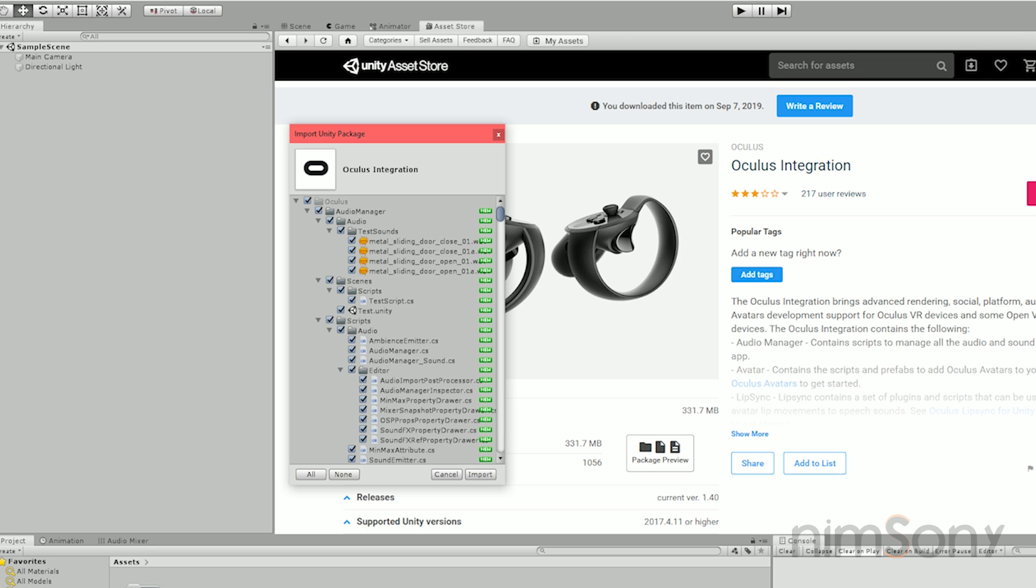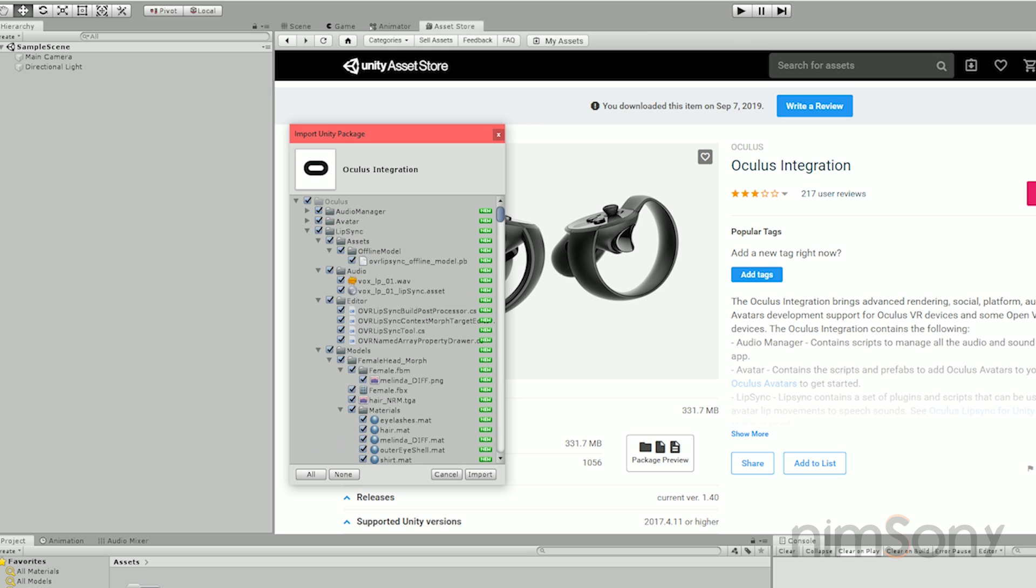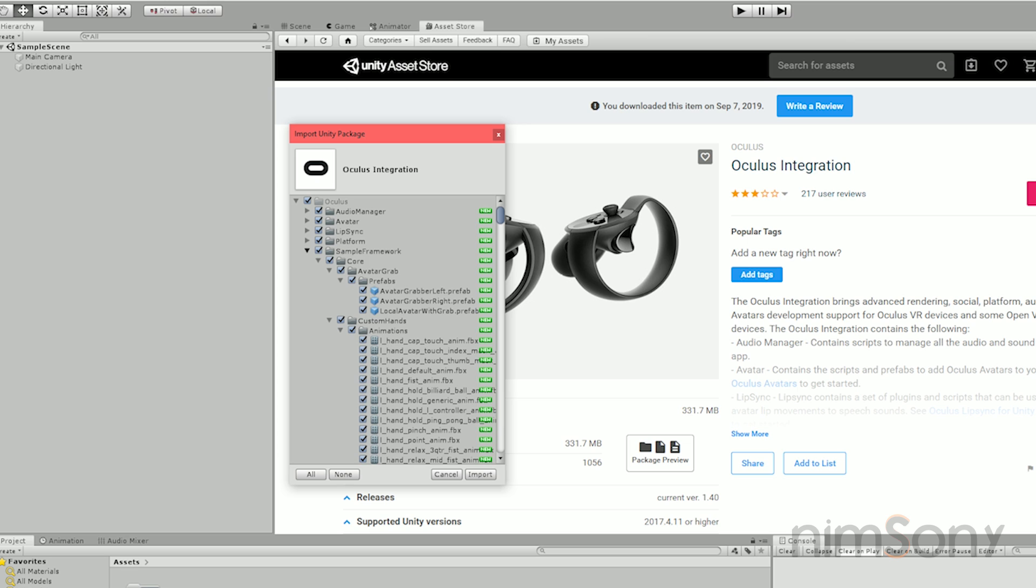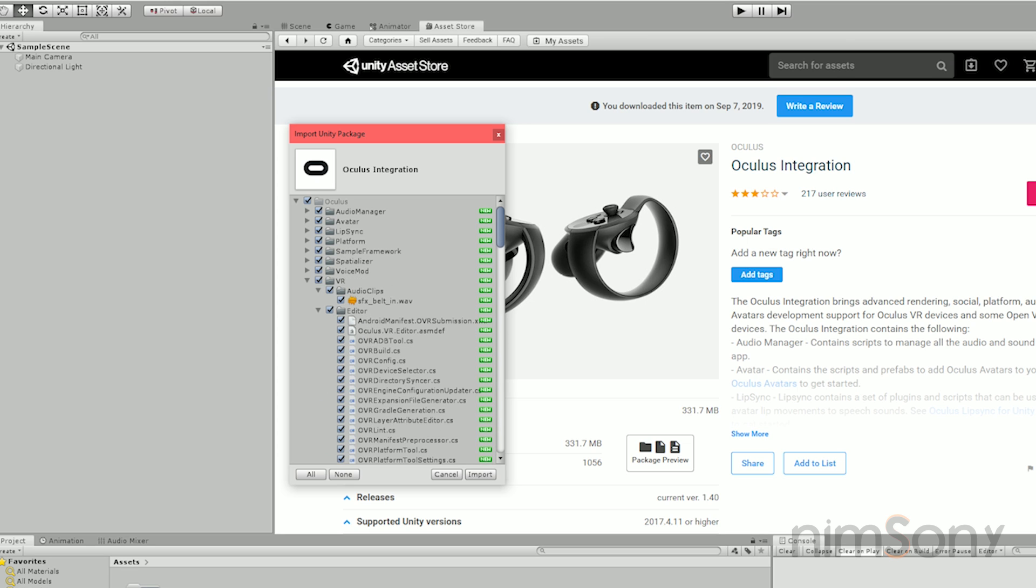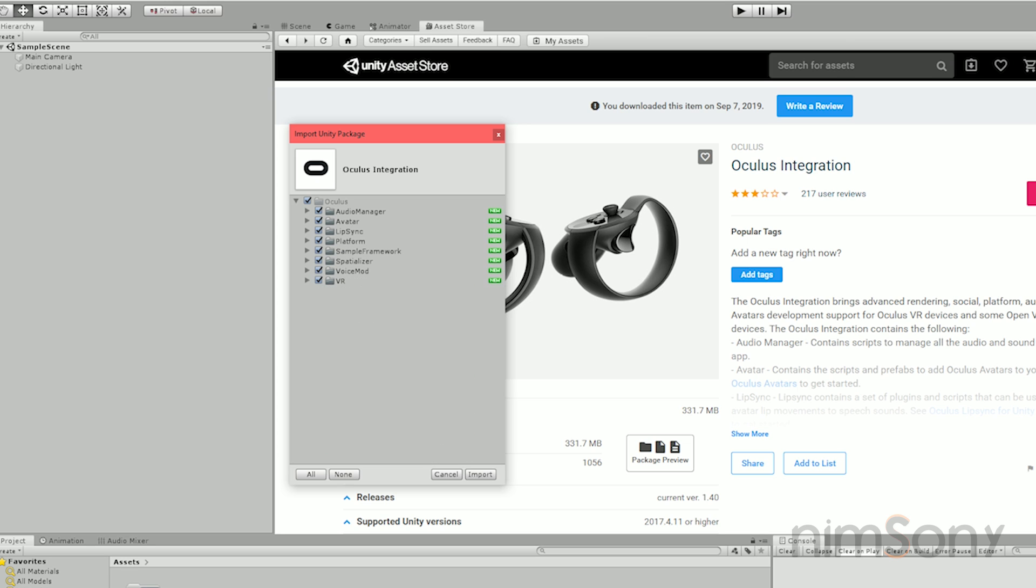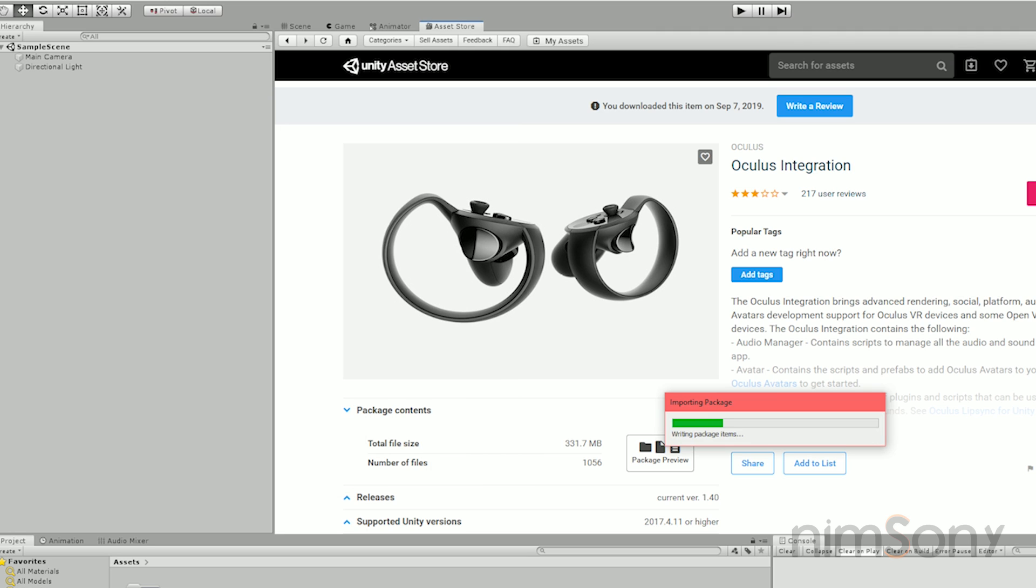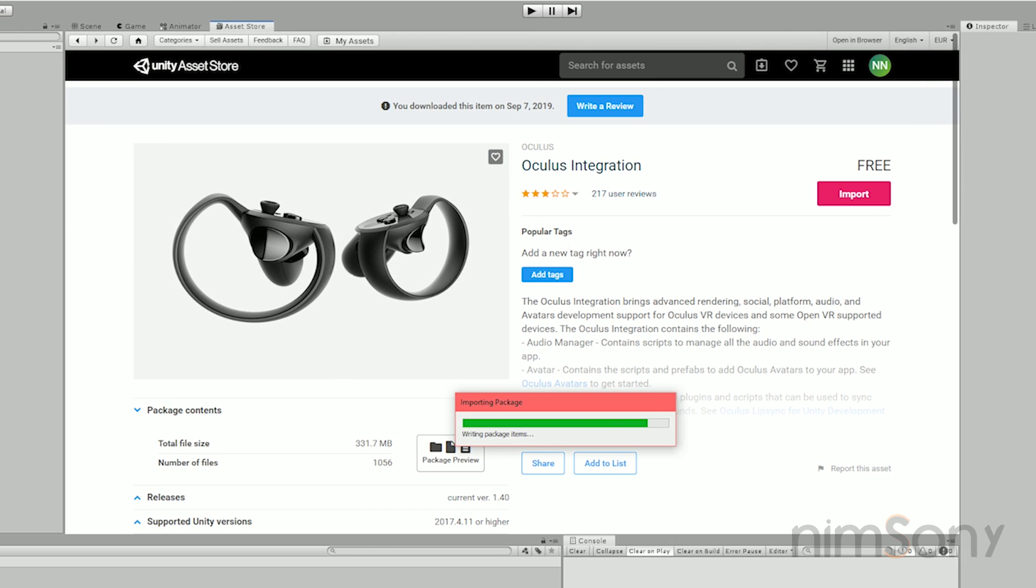So first thing we're going to do, import the package. Now you'll notice something that I'm not suggesting anyone else do, but I'm going to do it myself just to save some space and save a bit of time. I'm not going to import the entire package, only the VR section of the package. That's all we need. I would suggest you import the whole thing just in case, but I know exactly what we need for this tutorial. I'm going to hit that import button and get that started.